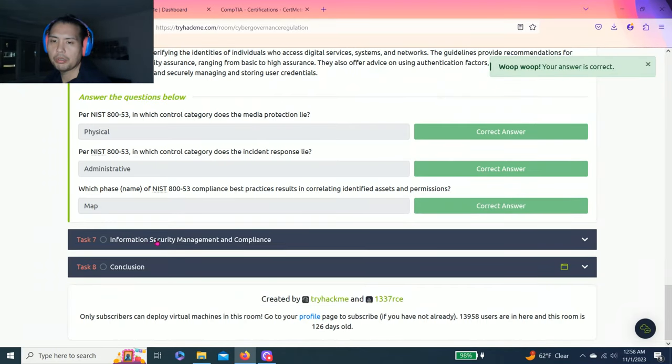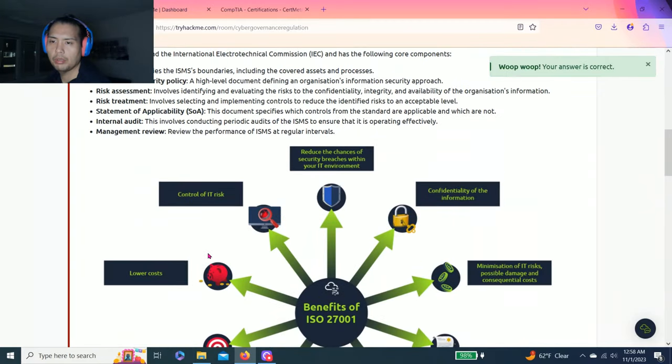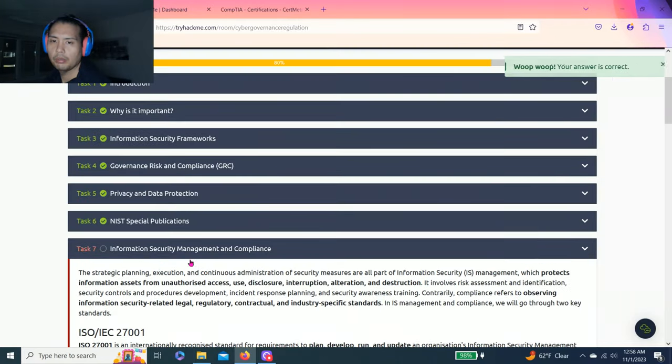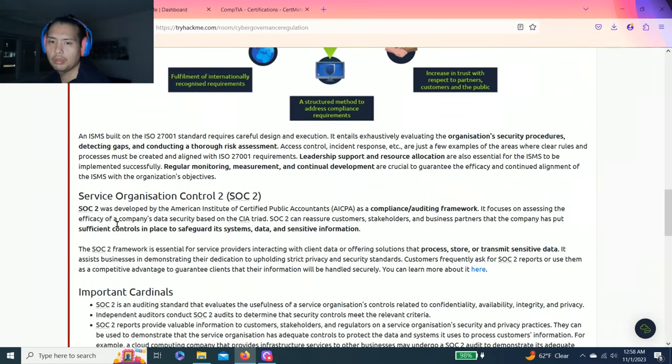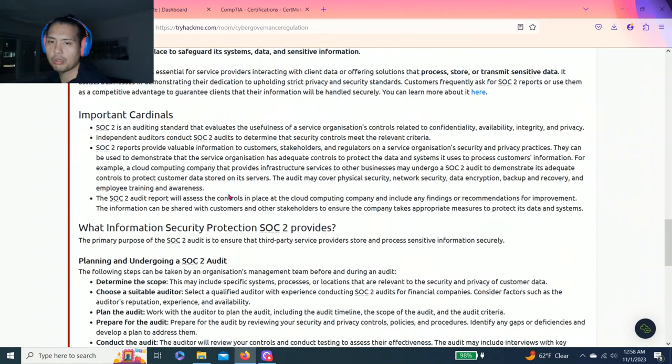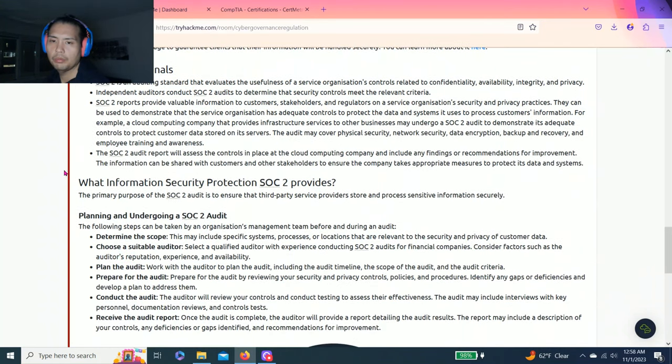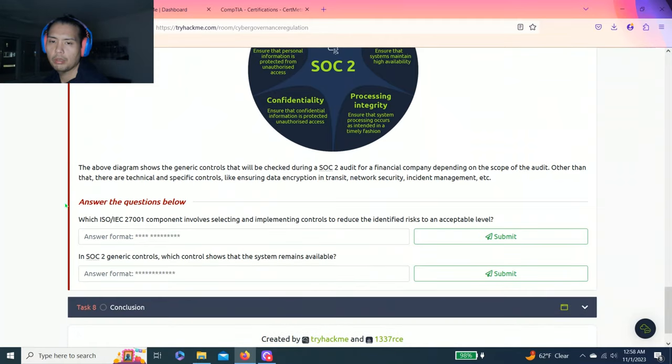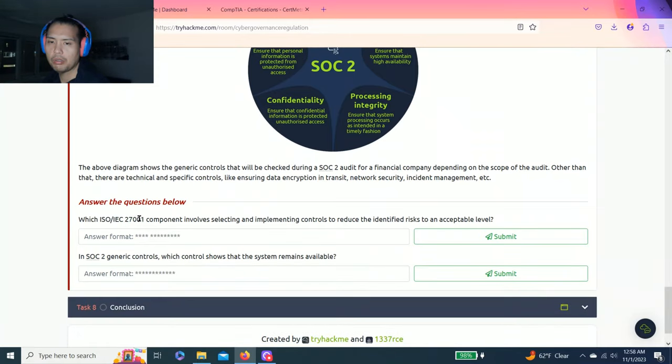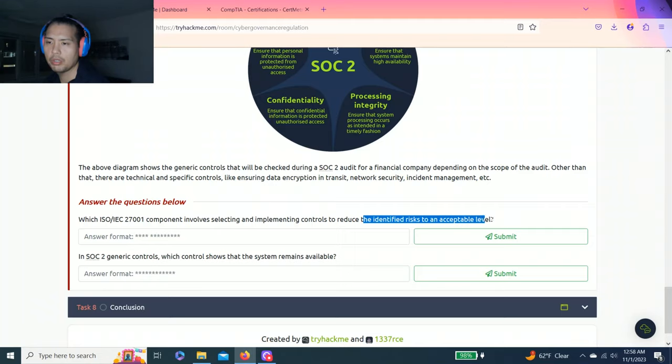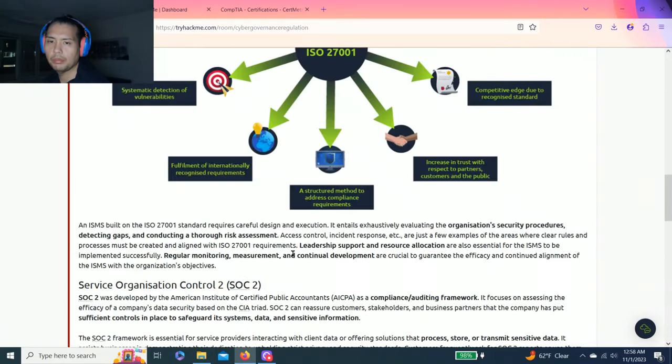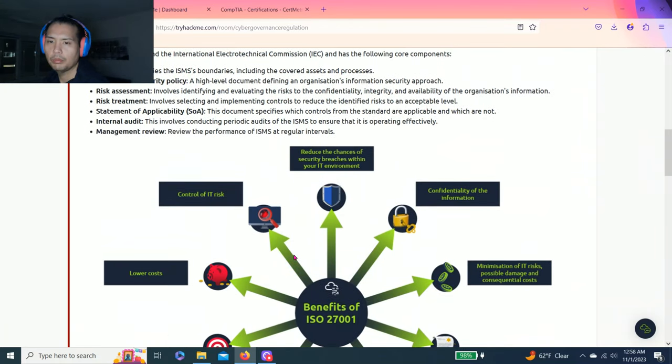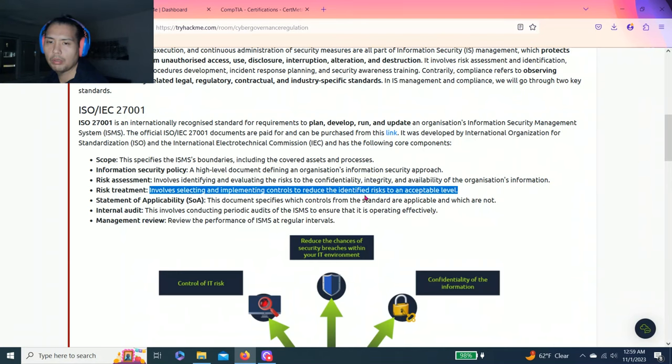Task seven: information security management compliance. Talks about ISO/IEC 27001 and Service Organization Control 2, SOC 2. Answer the question below. Which ISO/IEC 27001 component involves selecting and implementing controls to reduce the identified risk to an acceptable level? I believe this one is risk treatment.